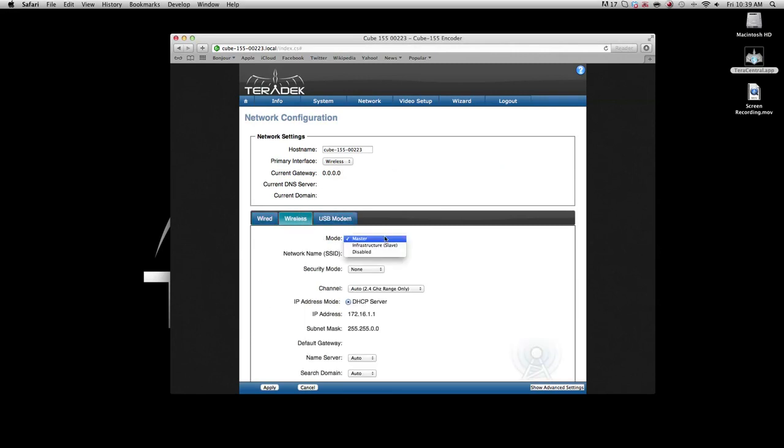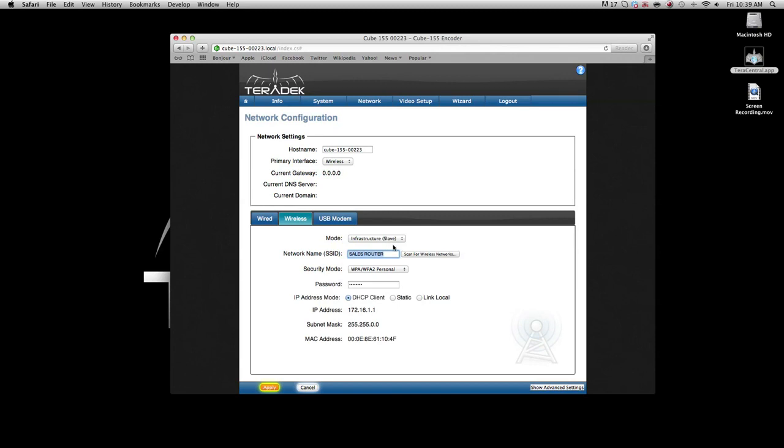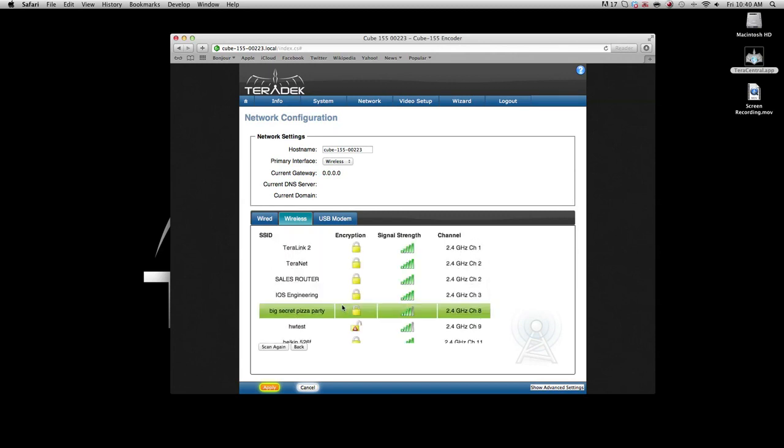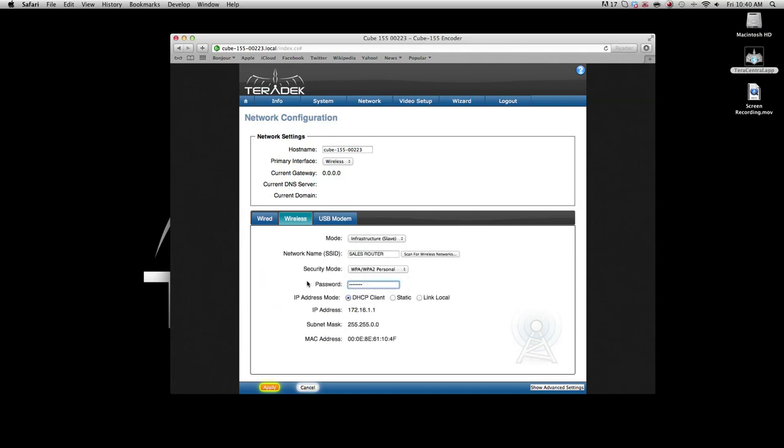The mode should be changed from master to infrastructure slave. Under network name, click the button scan for wireless networks. Select your access point's SSID.